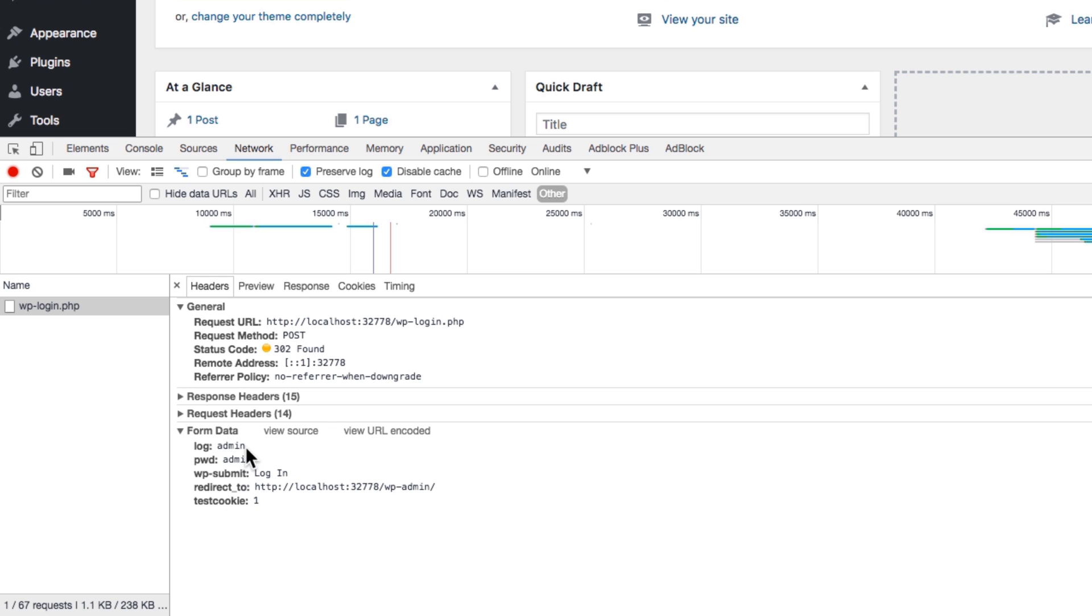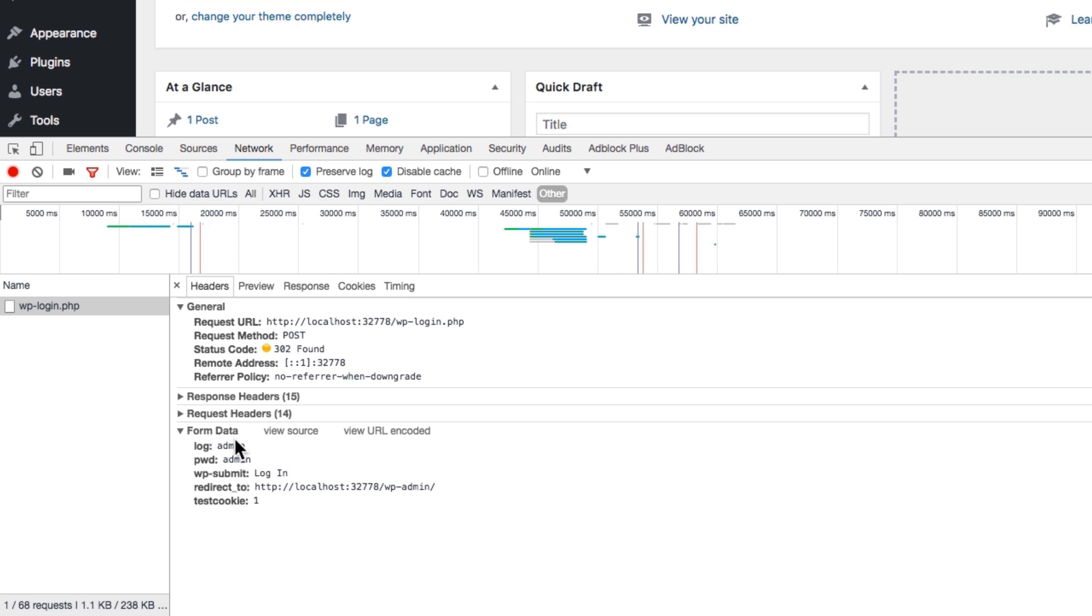Actually, this form data that we sent - you'll see that I've sent an admin password, I have clicked a submit button basically, and all this information is relevant for me and for this login.